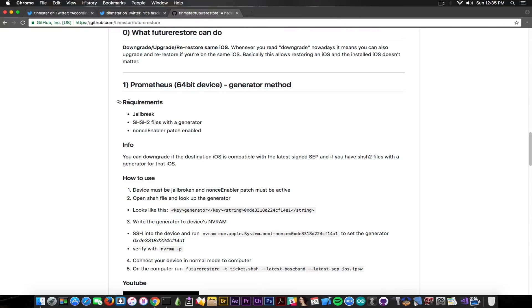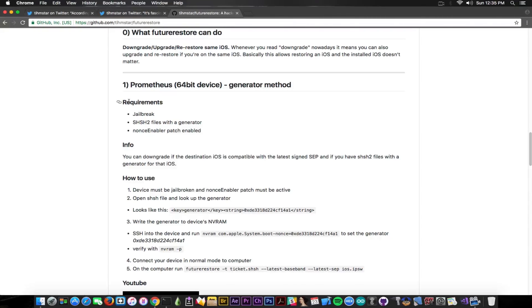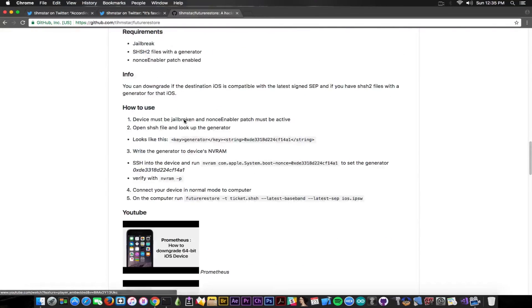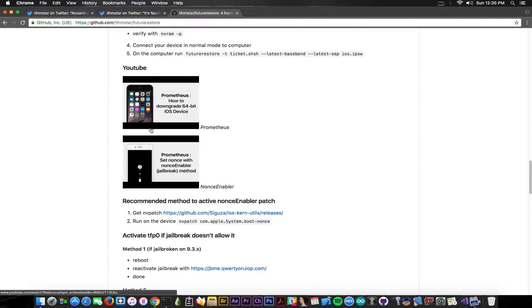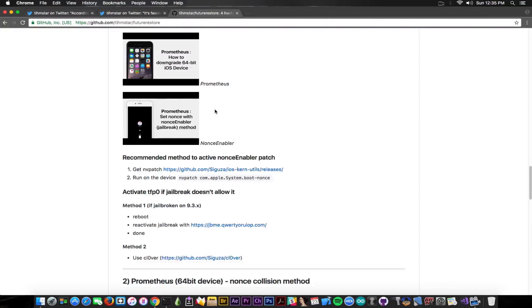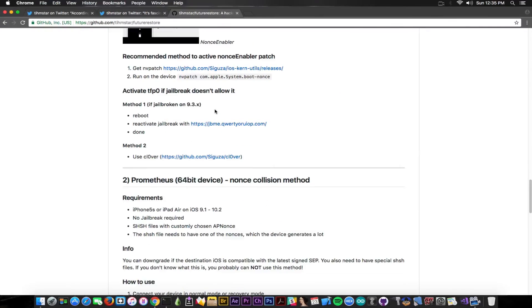And this one requires the jailbreak of course in order to set the SHSH2 file with the generator to work with the downgrade process and for that you need a nonce enabler. It shows exactly how to use it and it has also his own tutorials in here.